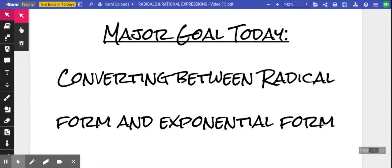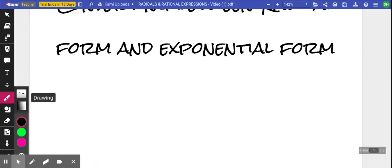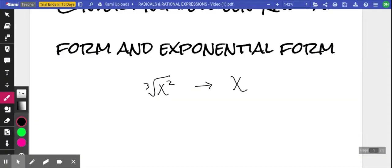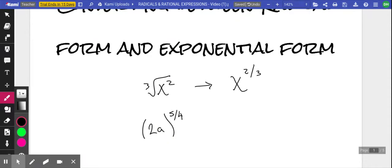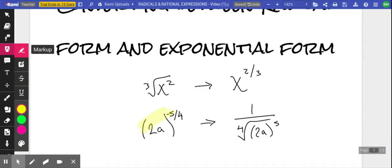So what exactly is the difference between the two? Let me give you something that's in radical form — maybe the cubed root of x squared — and if we convert that into exponential, it looks like this. Or maybe we have the expression 2a raised to the five fourths, and we negate it. That's going to be 1 over the fourth root of the quantity 2a raised to the fifth power, converting it from exponential into radical form.